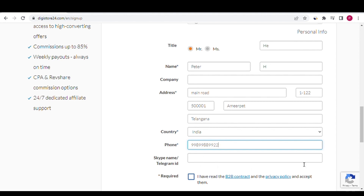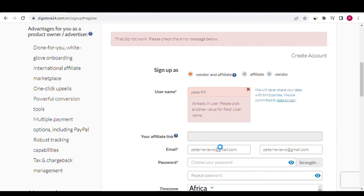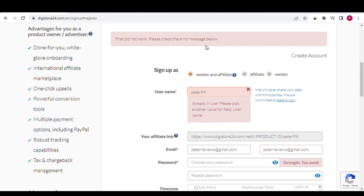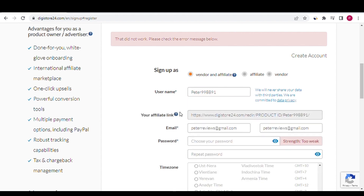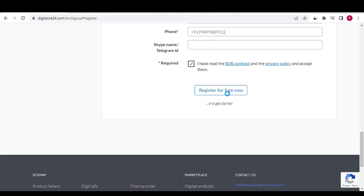Fill in your Skype name or Telegram ID — this is optional. Next, tick the box for privacy policy acceptance, then click on the Register for Free Now button. Note: if the username is already taken, change it and also provide a strong password. Check everything once more and click Register for Free Now.